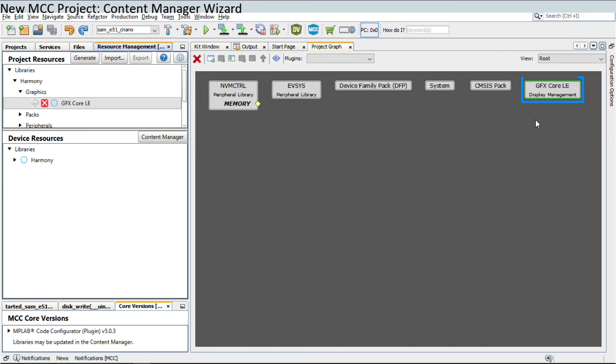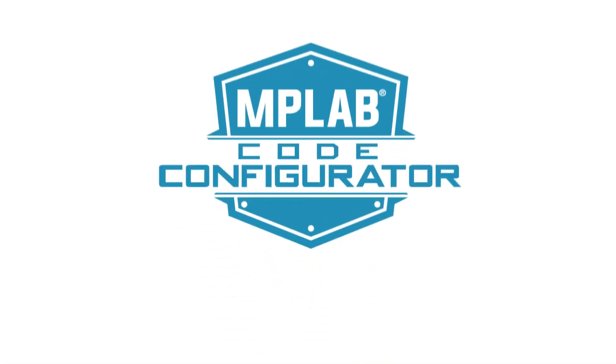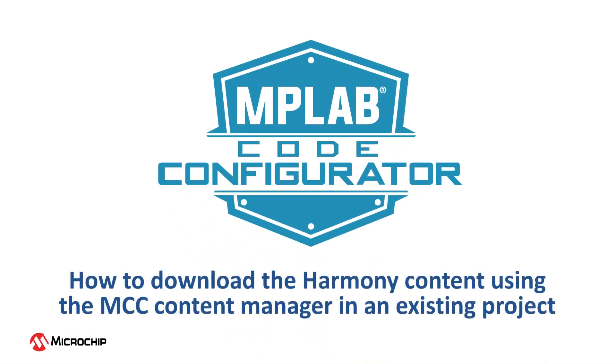In this way, the MCC Content Manager allows you to download and control Harmony content. Now, let's look at how to download the Harmony content using the MCC Content Manager in an existing project.